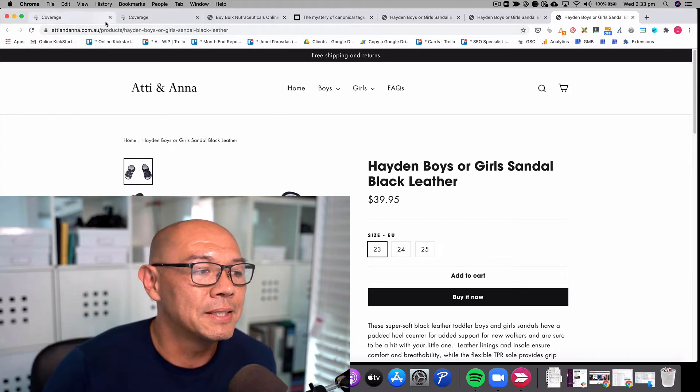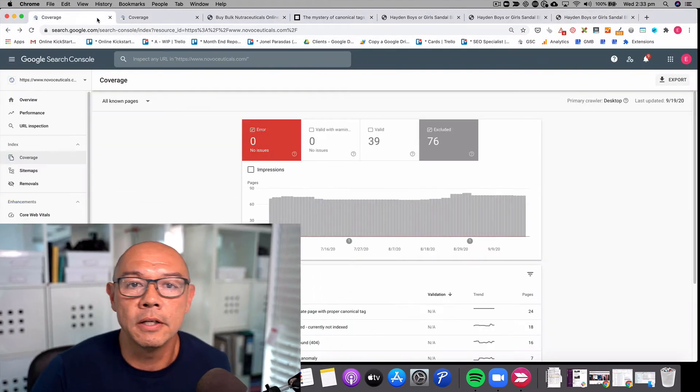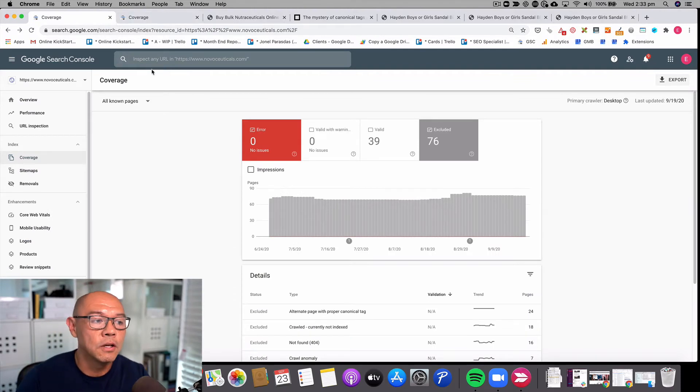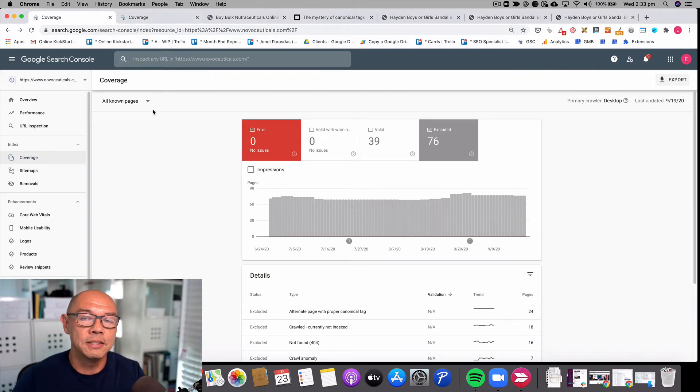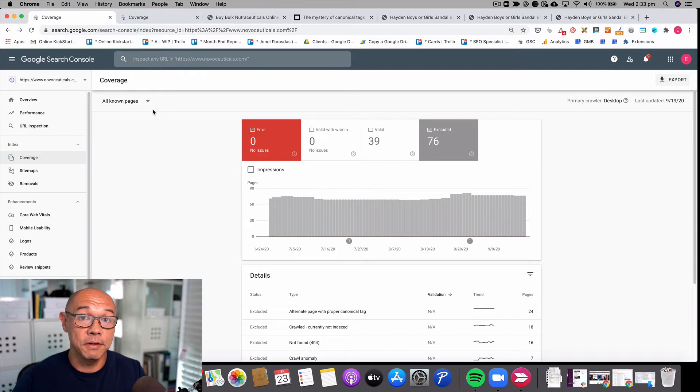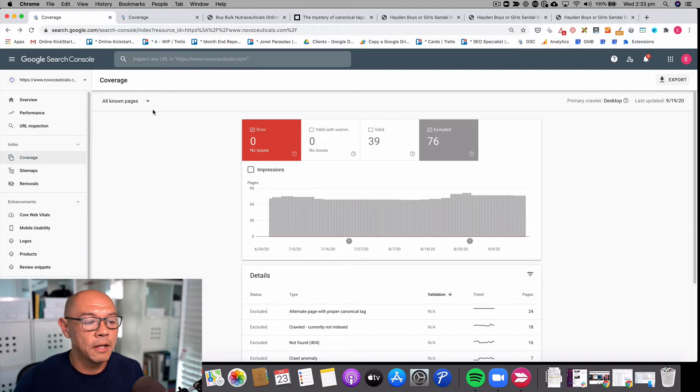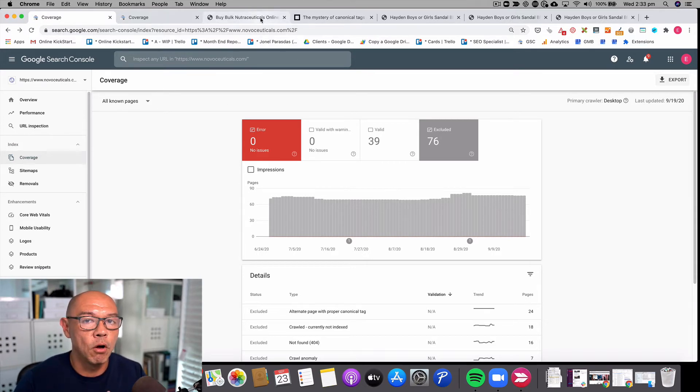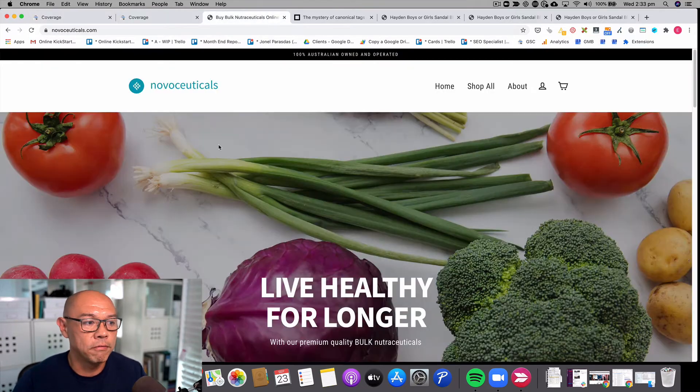I'm going to give you an example by looking at Google Search Console for two sites. One for which I've already addressed this issue and fixed the collections URL, and another which I haven't. I'll give you an example of one where I fixed it.